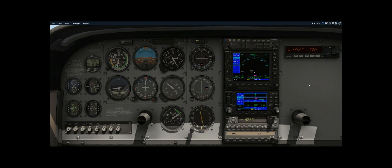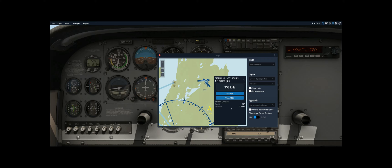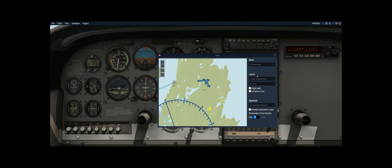Now that we're inside the aircraft, let's find an NDB and tune our automatic direction finder radio to the NDB. We can see there's an NDB in front of us with a frequency of 358. So I can simply click this button to tune ADF1, which sets the primary to 358, or I can manually enter it.